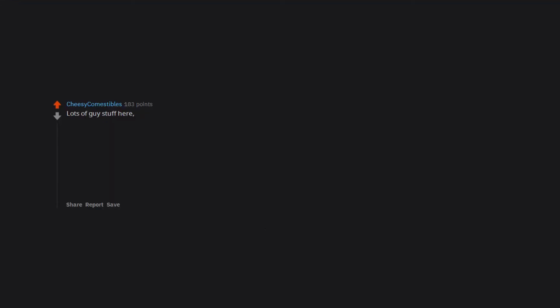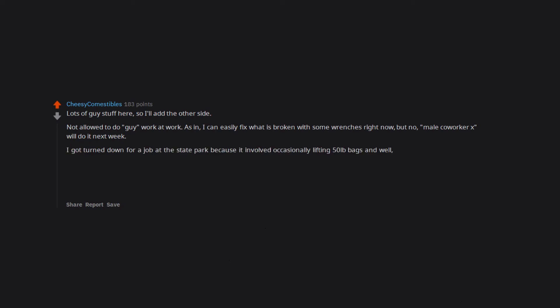Lots of guy stuff here, so I'll add the other side. Not allowed to do guy work at work, as in I can easily fix what is broken with some wrenches right now, but no, male coworker X will do it next week. I got turned down for a job at the state park because it involved occasionally lifting 50-pound bags, and well, girls apparently can't do that.